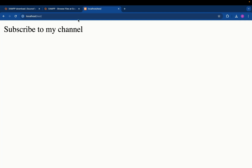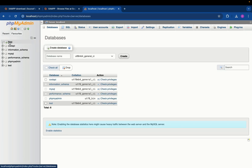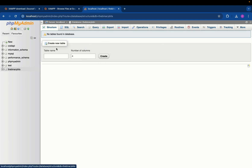Let me show you one final thing — creating a database in phpMyAdmin. Navigate to /phpmyadmin and you'll be taken to the phpMyAdmin page. Click the New option, give your database a name. Let's call it 'binarybits' and click Create. You can see we now have a database named binarybits. From here you can add tables and do much more. I can create a dedicated video on using phpMyAdmin in depth, but this covers the basic gist of it.